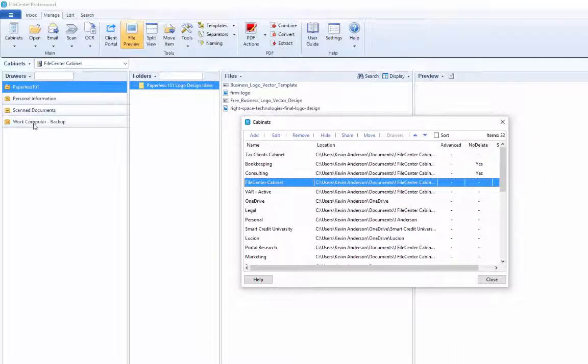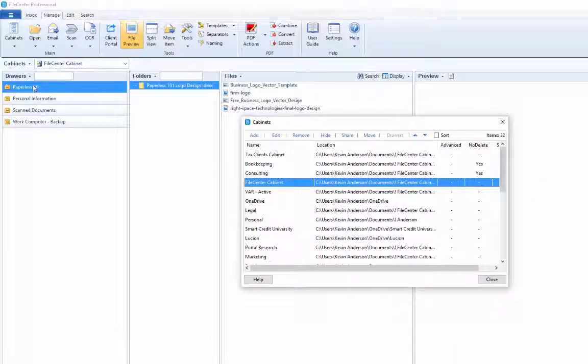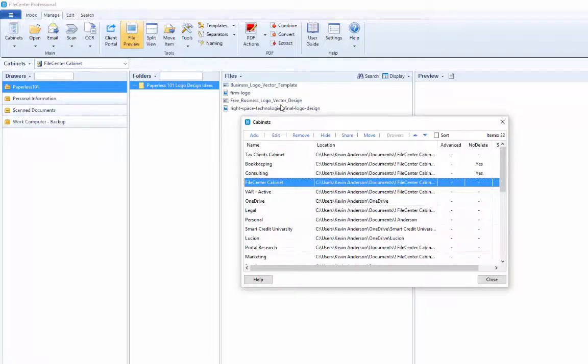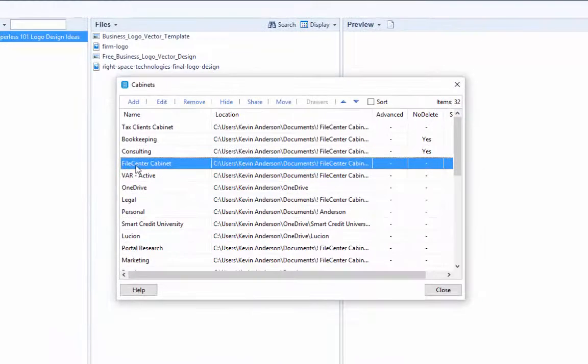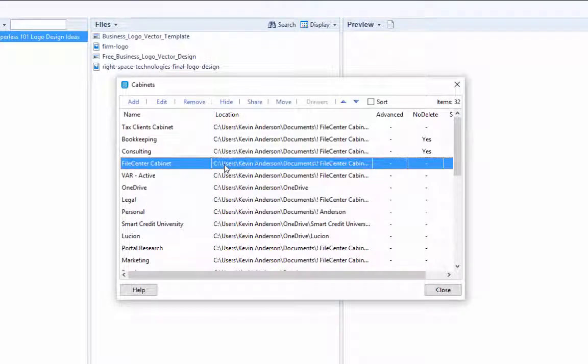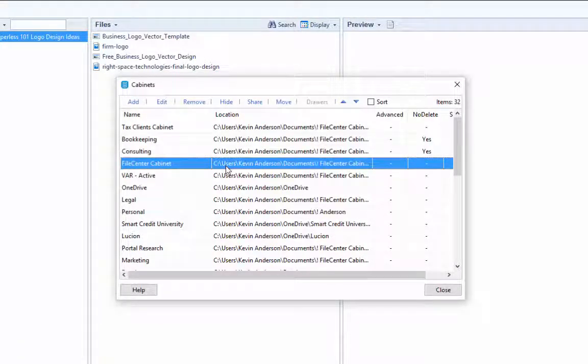You'll see all of the data that's there. We've got some drawers that are listed out with the folders and all the different documents. And you'll also notice here that it does display the location of where those files are being stored.